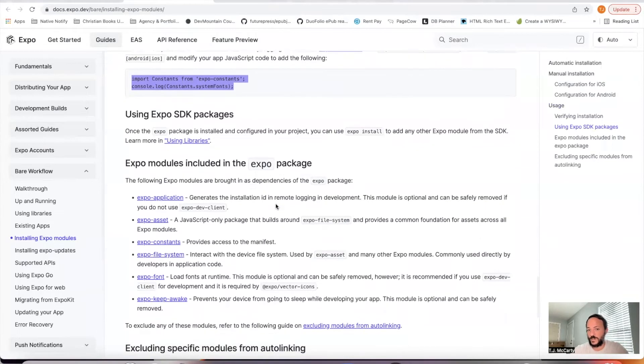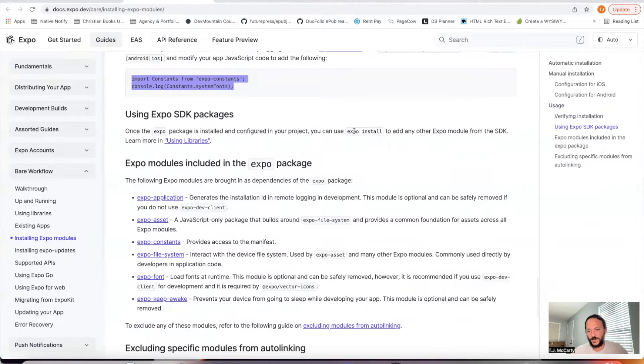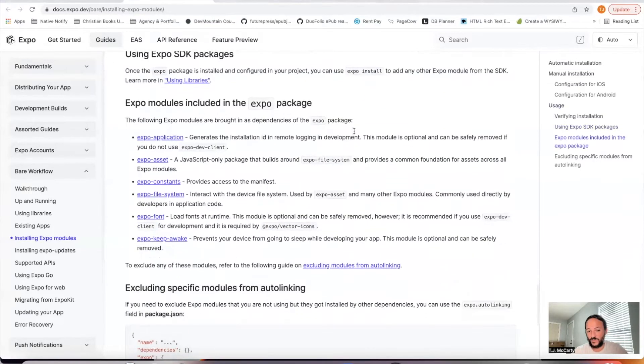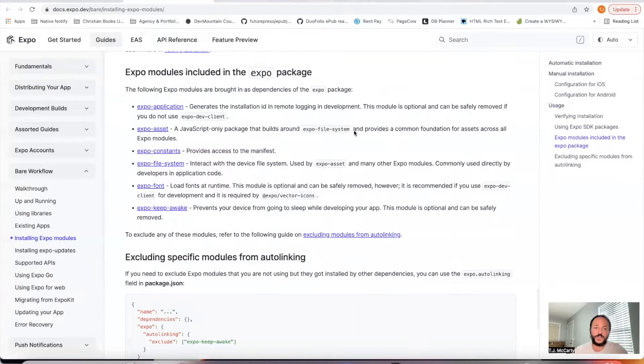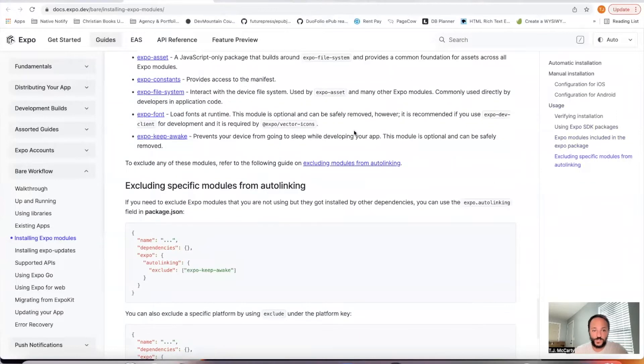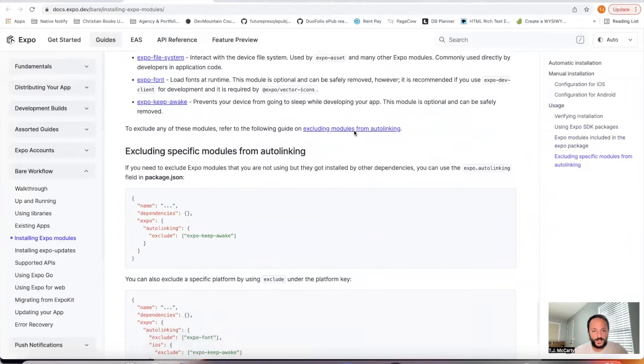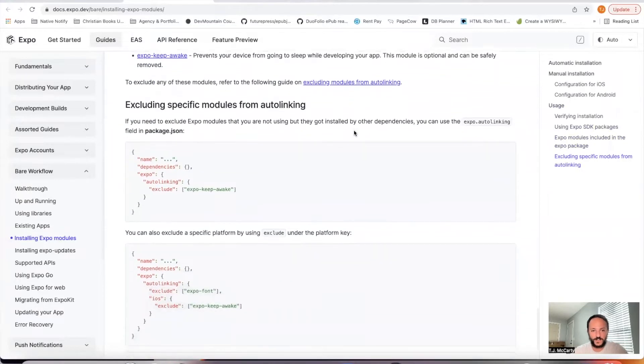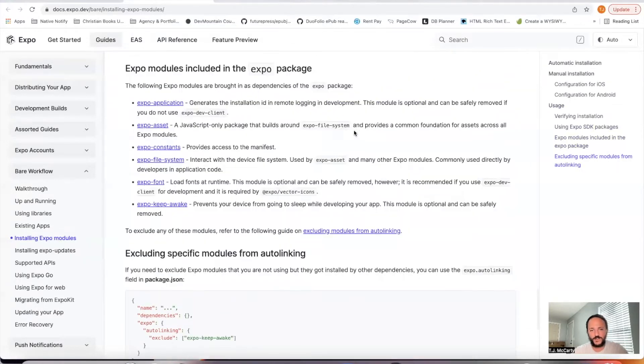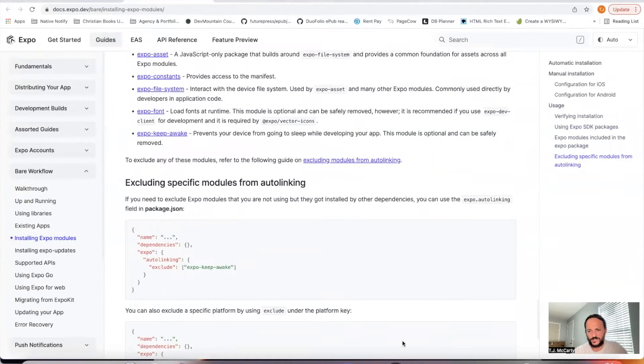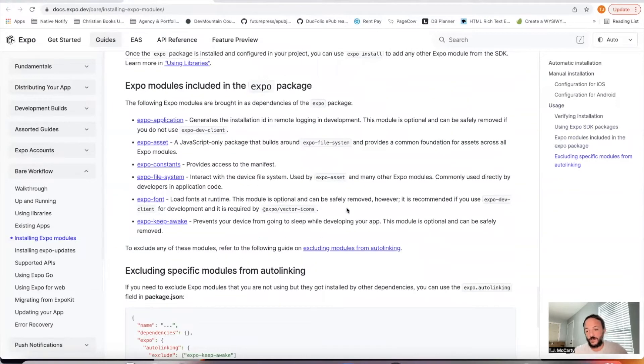From then on, if you want to install anything related to Expo, you can just say Expo install and it'll make sure to install the correct version. So we'll go ahead and from here, you don't have to worry about these exclusions. You can just go on from here.